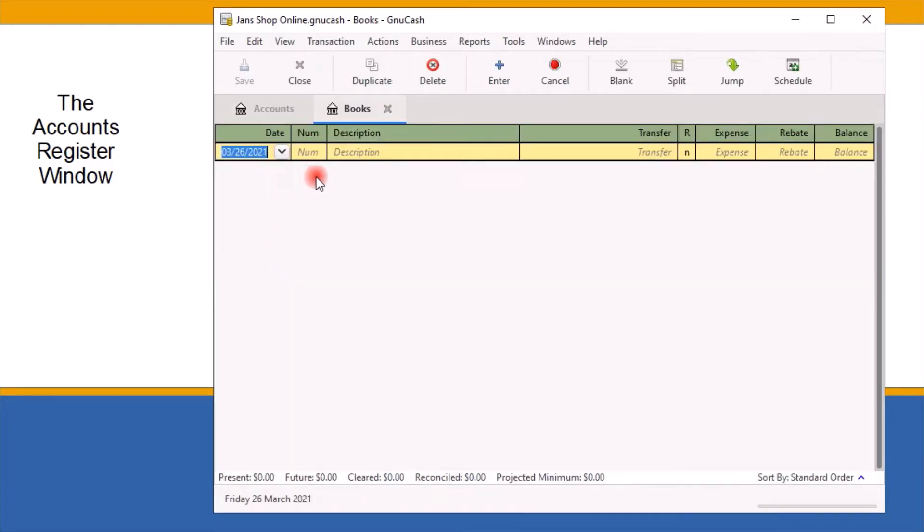As you can see here, as the name suggests, account register windows look similar to a checkbook register. The title tab at the top contains the account name.